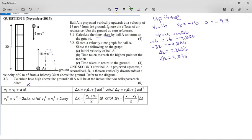Now it says sketch a velocity-time graph for ball A. The velocity-time graph is always a straight line because the gradient of the velocity-time graph is the acceleration, and the acceleration is constant. We need to show: the initial velocity of ball A, which is positive 16 given in the question; the time taken to reach the highest point, which will be half of the total time due to symmetry of motion, giving 1.23 seconds; and the time taken for the ball to return to the ground, which is 3.27 seconds.